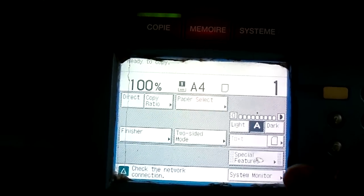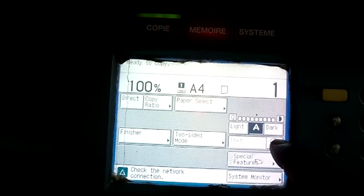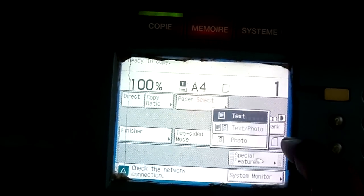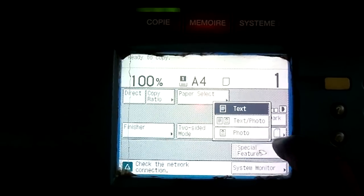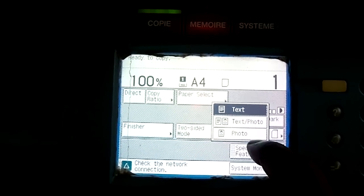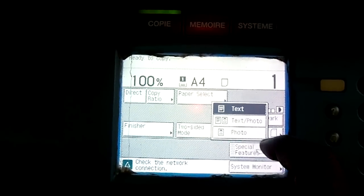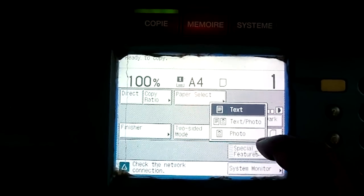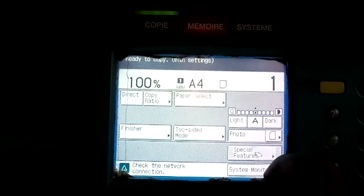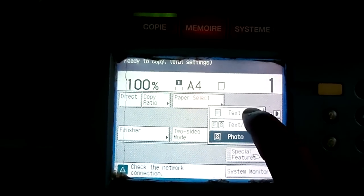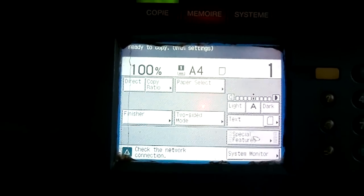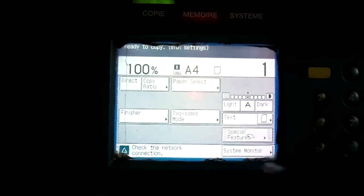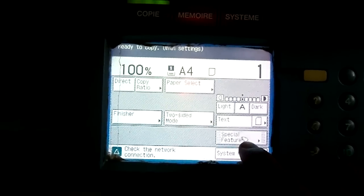Another button is here. This is the text button, photograph button, or text oblique photograph button. It means if you are making a photocopy of a photograph, then you will press this photograph button. By default, it is set into the text mode. There are also some special features here given.